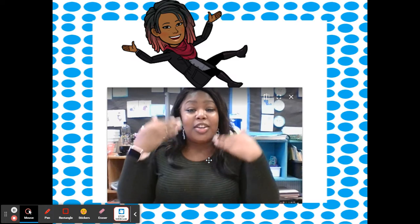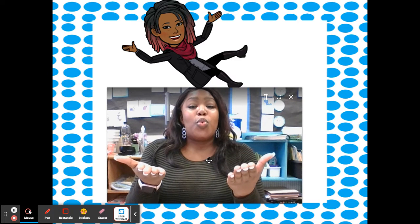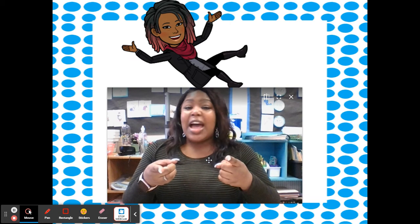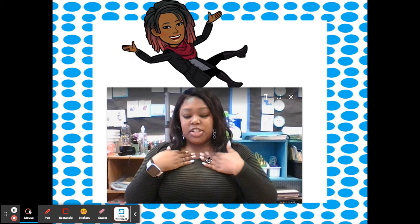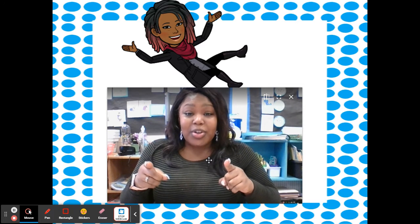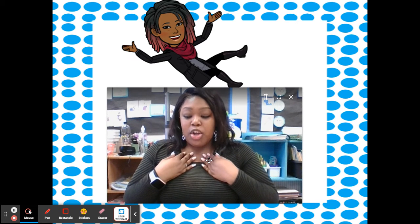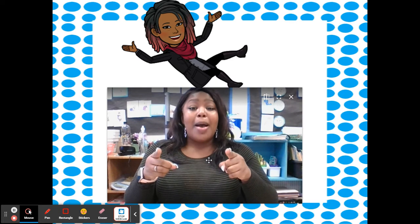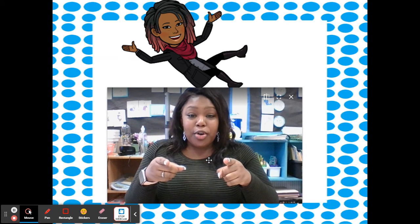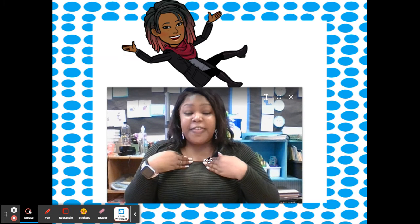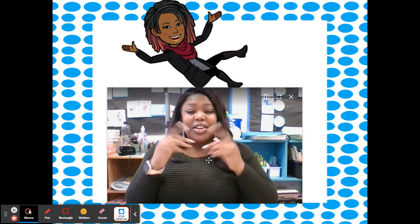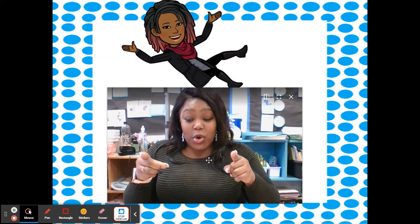My turn: Zed. You say: not Zed. Red. Good. My turn: Stown. Your turn: not Stown. Brown. Good. My turn: Quello. Your turn: not Quello. Yellow. Good. It's colors! My turn: Blued. Your turn: Blue. Good. My turn: Purple. Your turn: not Purple. Purple. Good. My turn: Flink. Your turn: not Flink. Pink. Good. My turn: Freen. Your turn: not Freen. Green. Excellent. Y'all did really good with that.